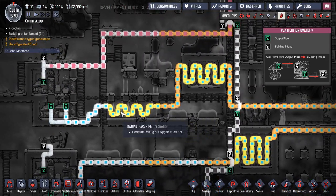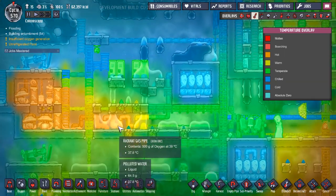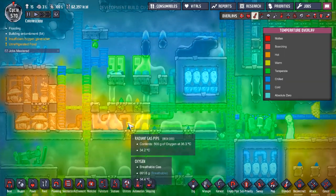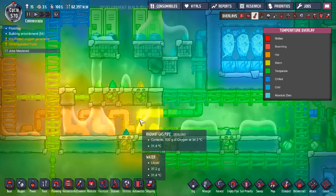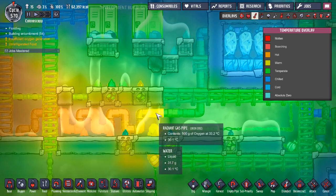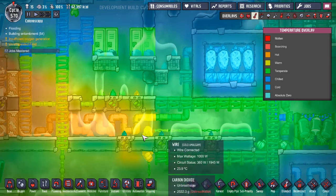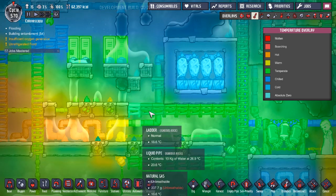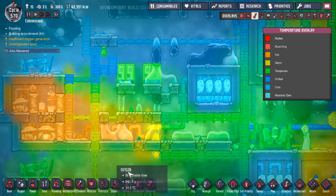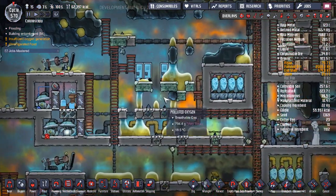You can use radiant pipes temporarily, but after a while they heat the surrounding environment themselves, so they eventually have no effect. You'll need to keep adding more radiant pipes to continue taking advantage of the environment, which is a bit of a pain to manage.